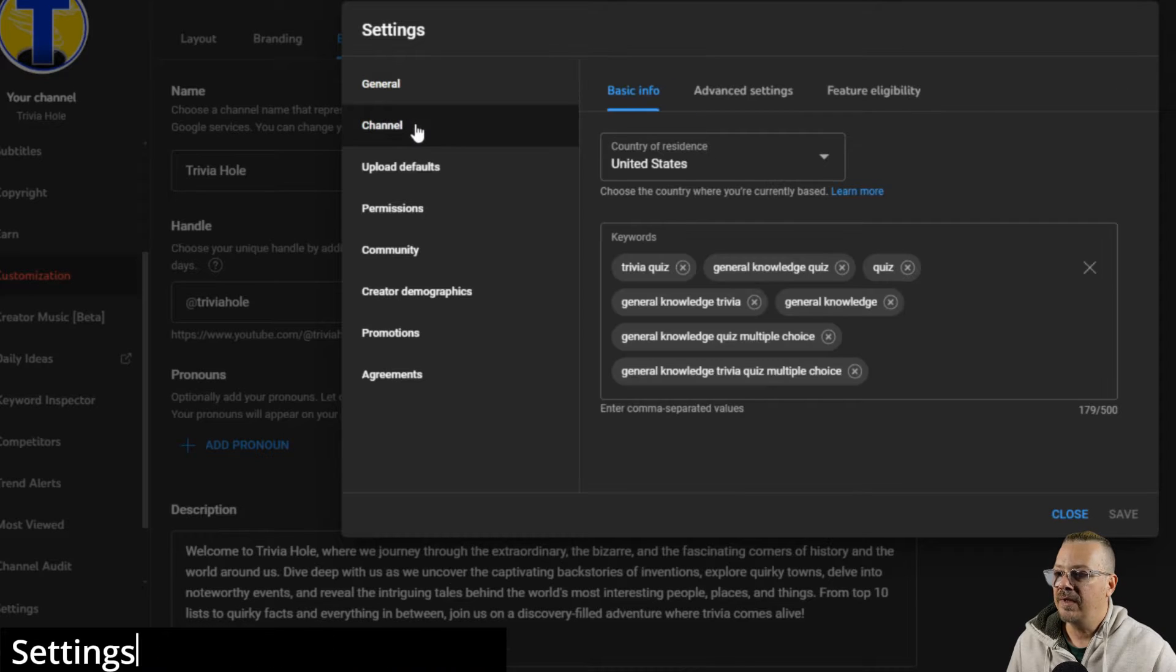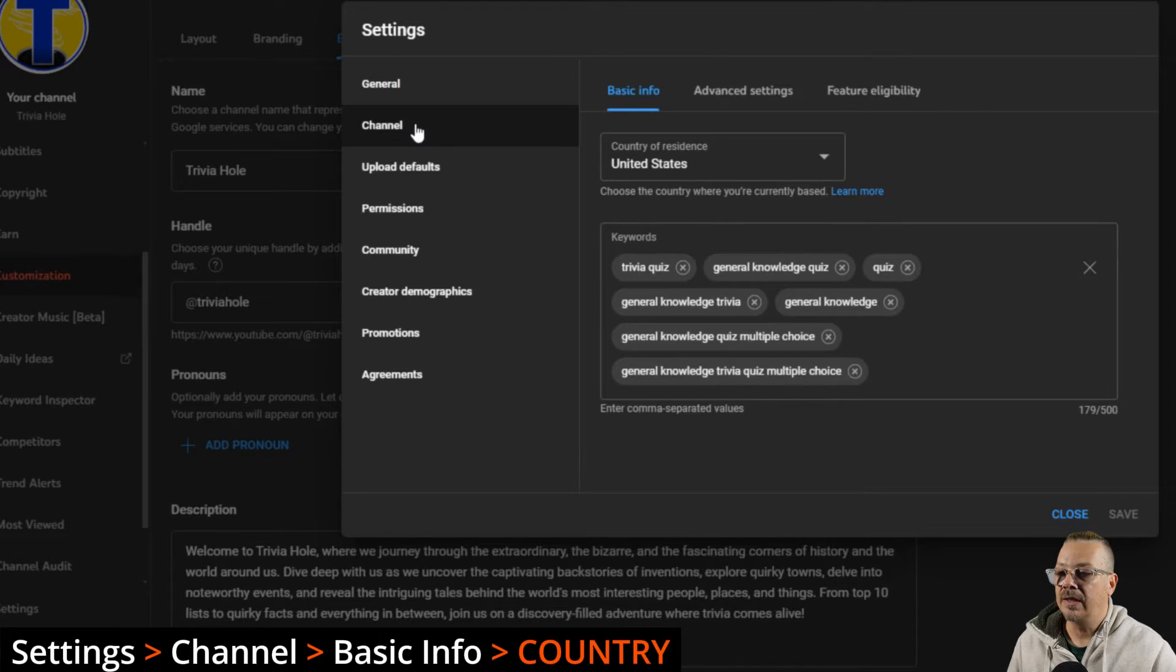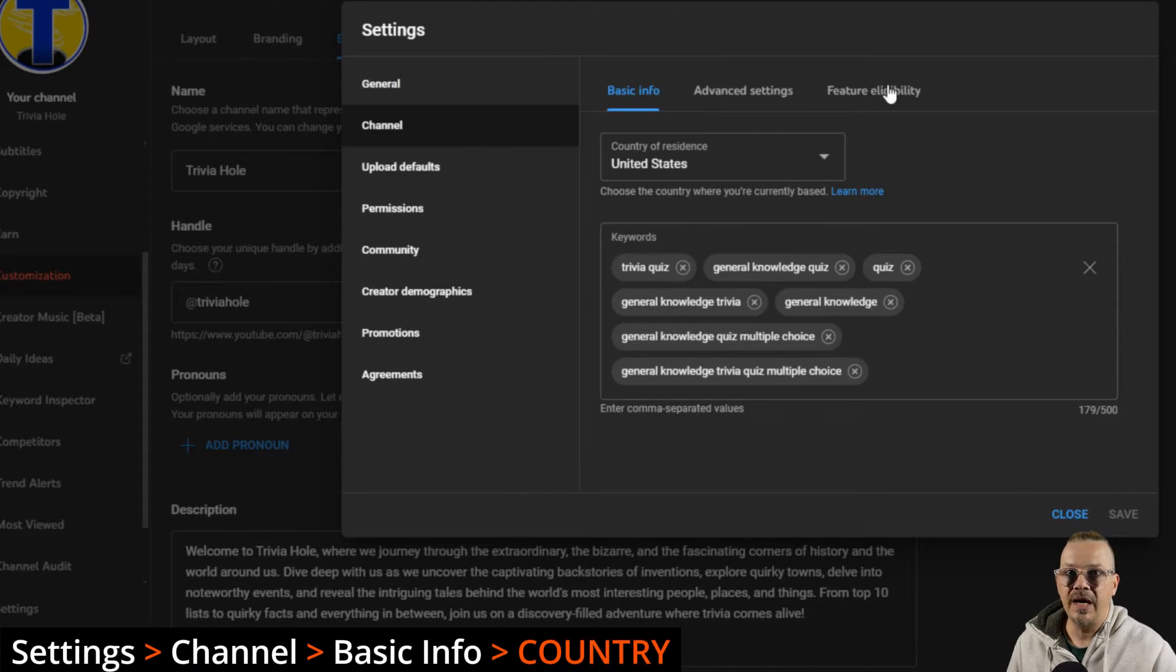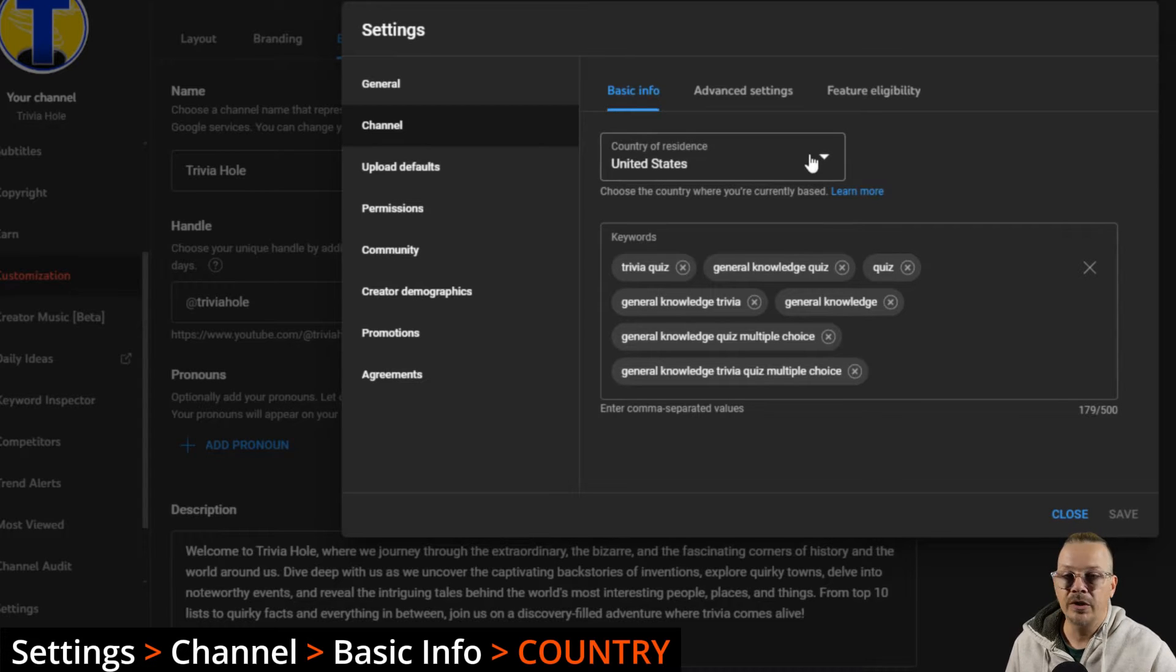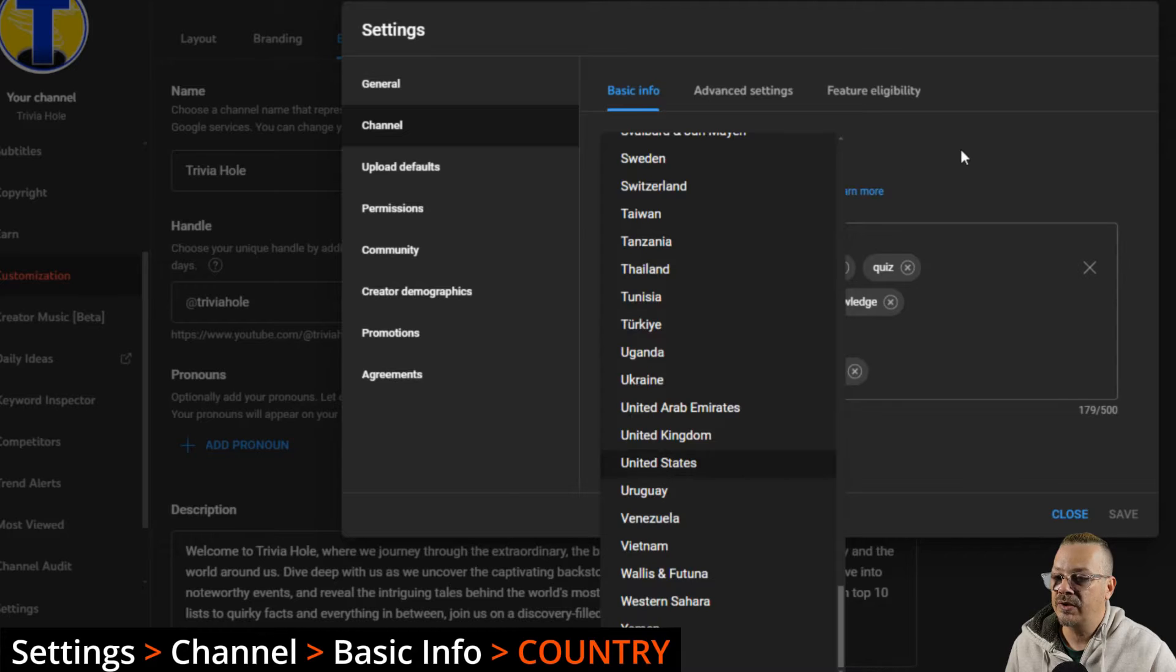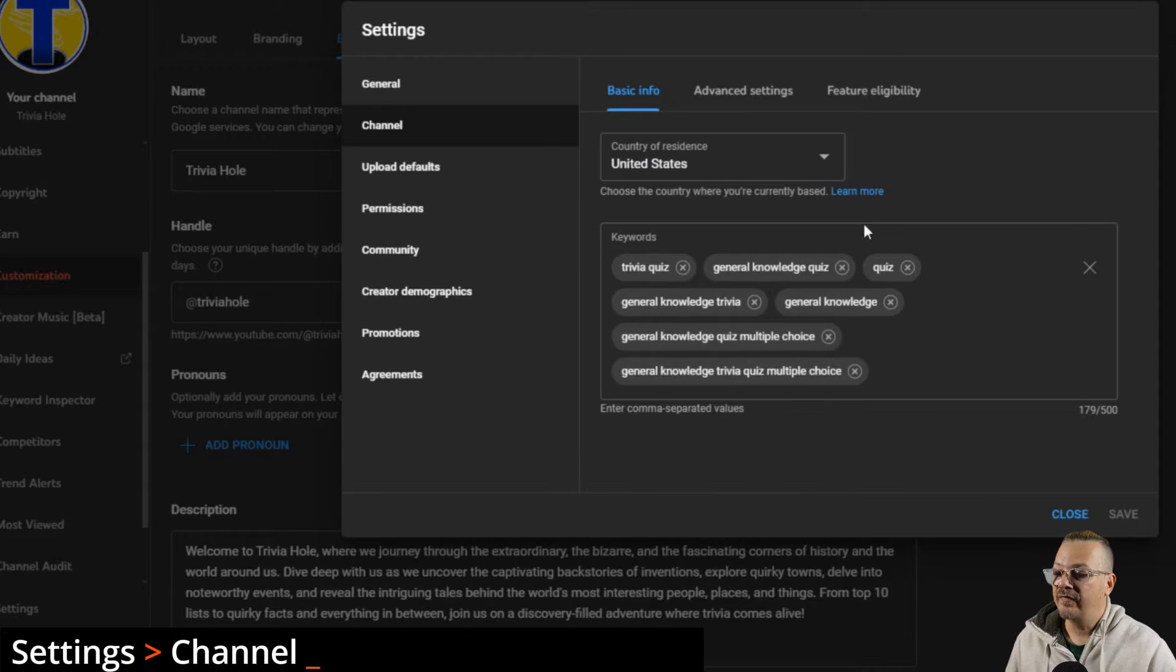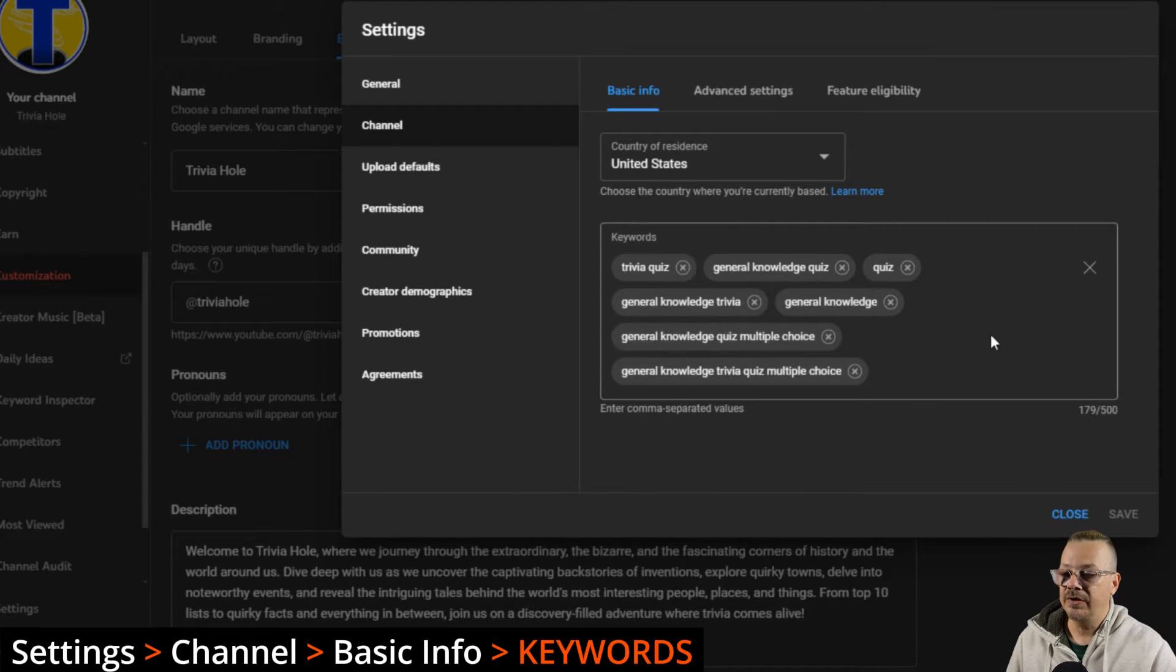The next item is channel. In channel, we have some different tabs here. We have our basic info, which is our country of residence. You can change that by just dropping down and selecting your country. And then we have keywords.